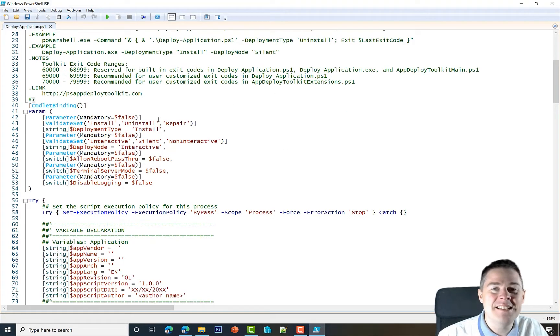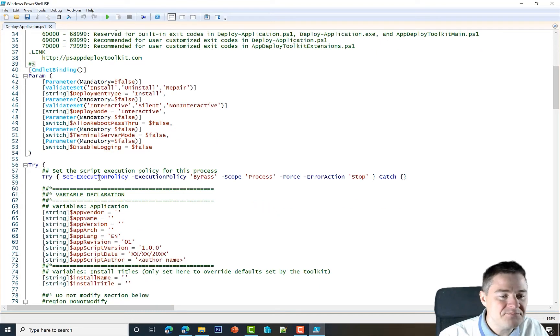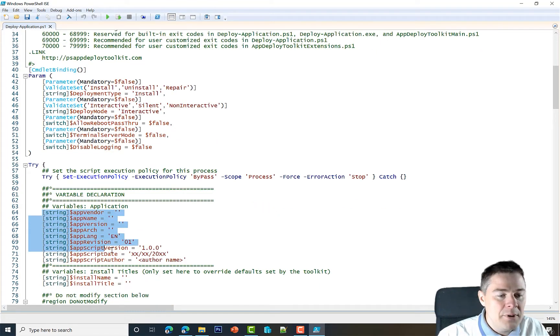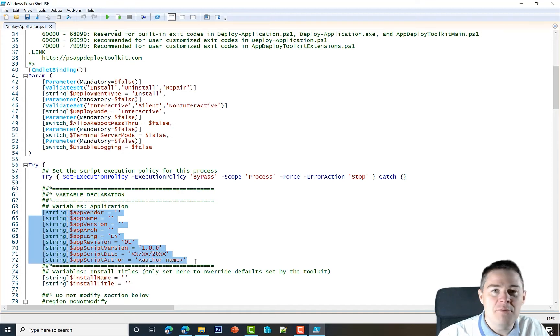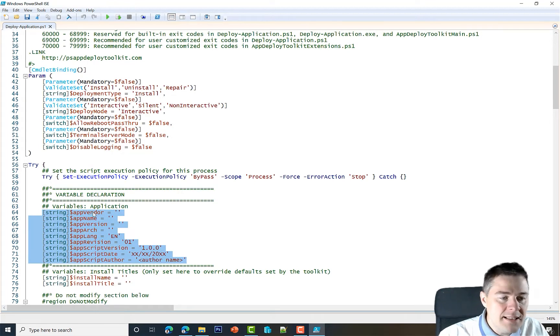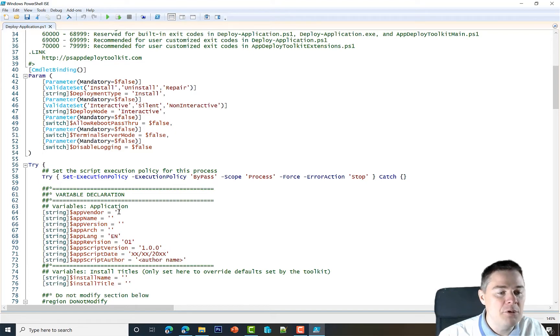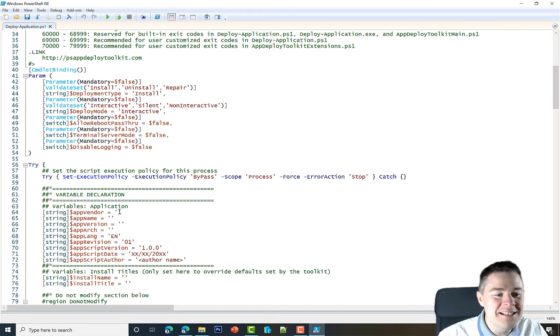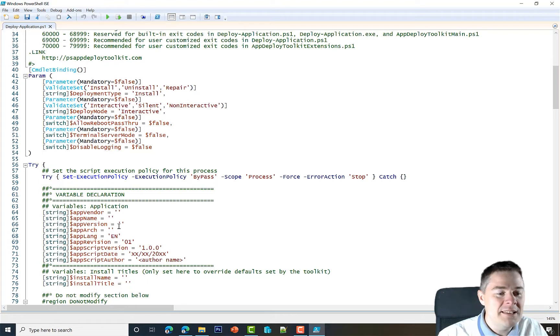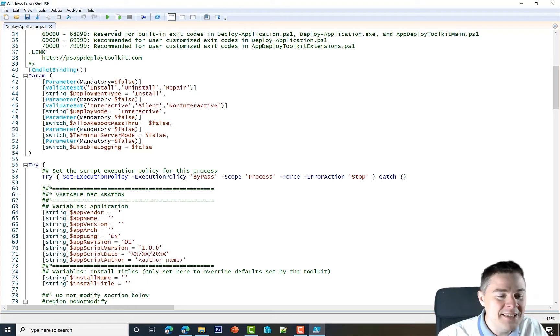If we go here, it's a lot of scary PowerShell code, but do not worry—you don't need to write any, you just need to edit some parameters. For example, we have some parameters here, and we're going to do that when we do the package, such as app vendor, app name. That would be vendor is Google, app name would be Chrome.